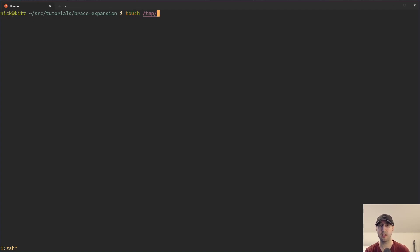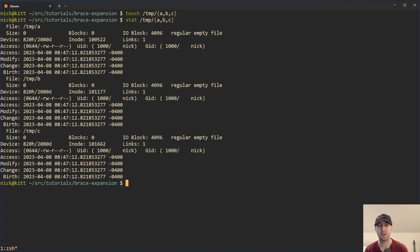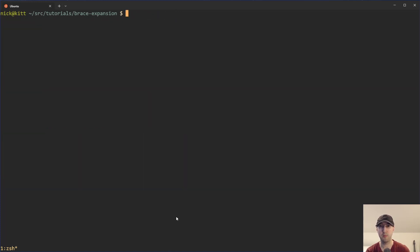The most textbook use case is let's say that you wanted to create a couple of different files in a deeply nested directory. In this case it's only in the temp directory, but you can imagine being five directories deep and manually typing out that directory name multiple times just to create three different files — it's kind of annoying. So this is where brace expansion comes into play. It's not limited to the touch command; we can see it will work with other commands as well. For example, here's the stat command to verify we actually did just create three different files — A, B, and C. We can also remove those files with RM using the same brace expansion.